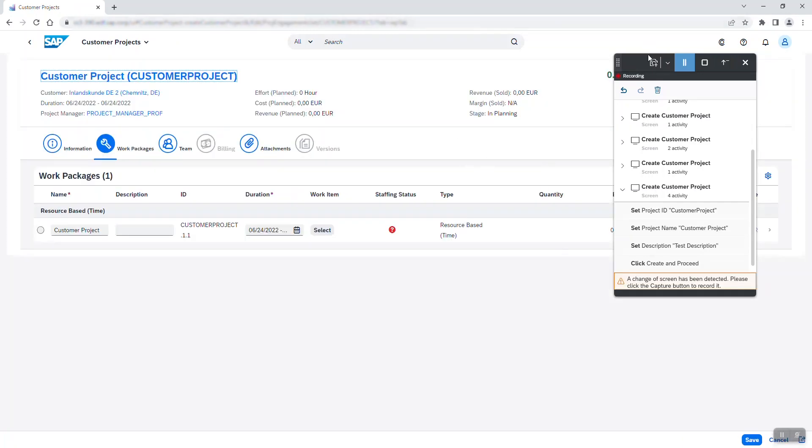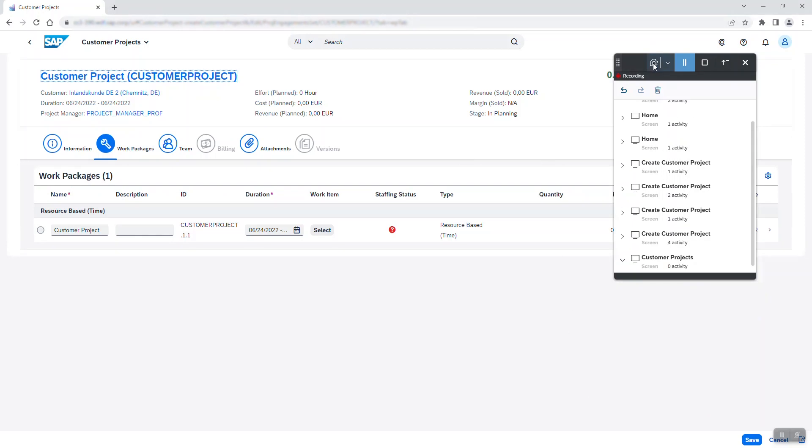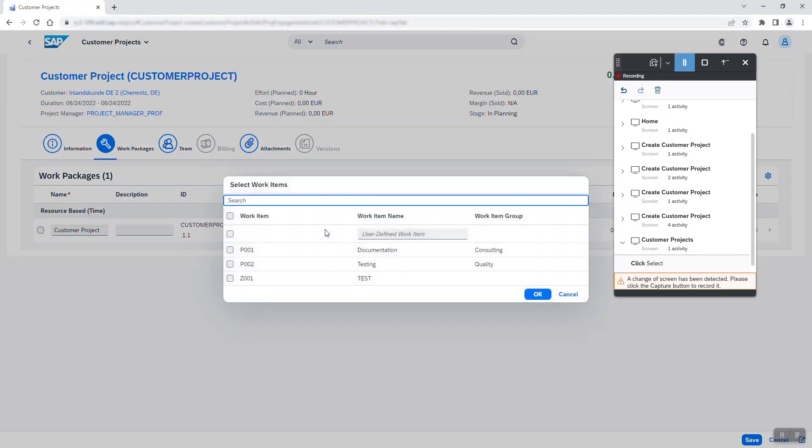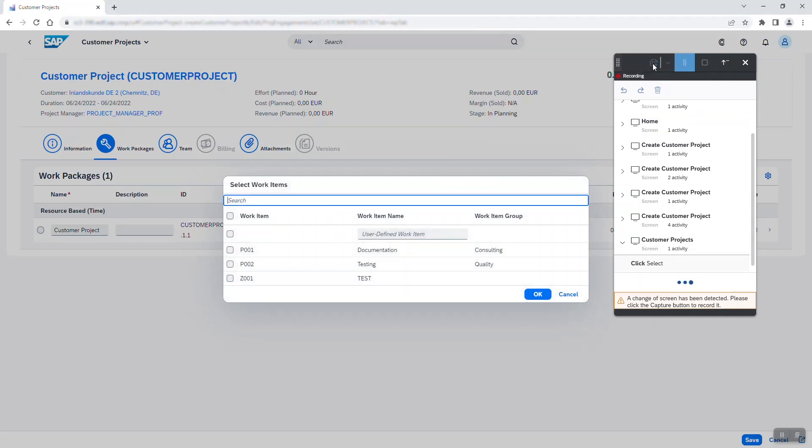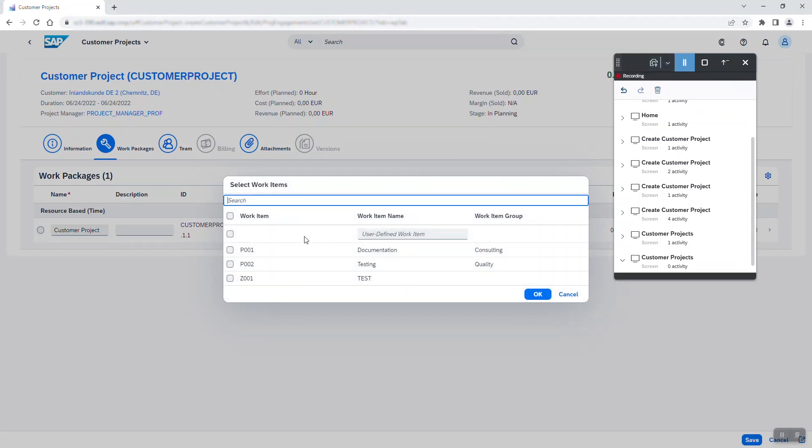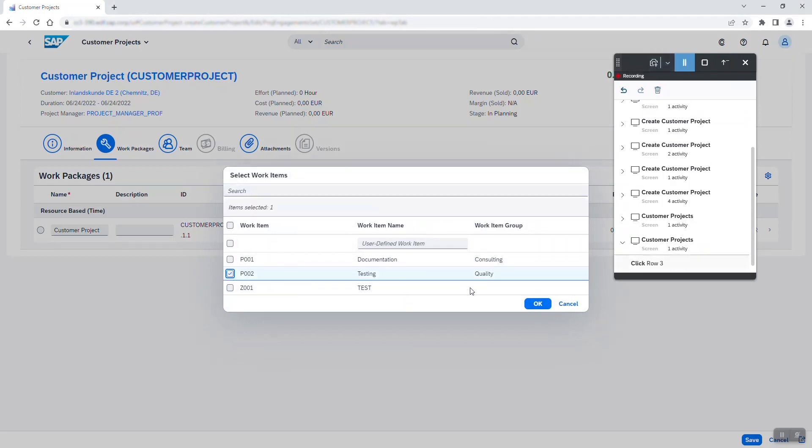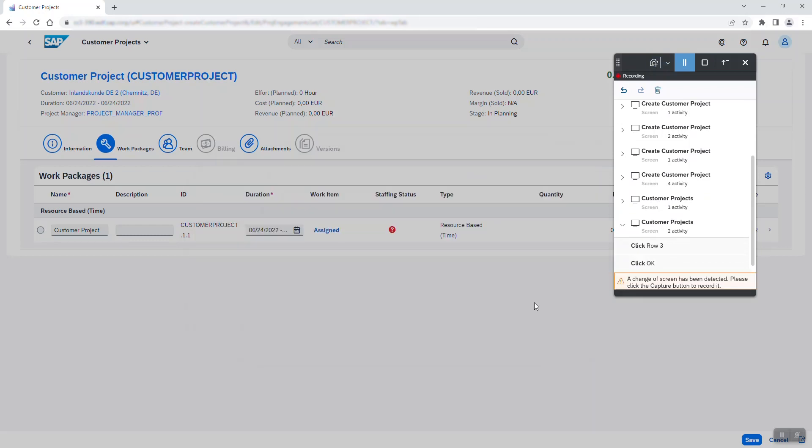The next step of this process consists of adding work items to the new project. I click on select and choose the testing work item I have created, of course registering every change of screen on the way.